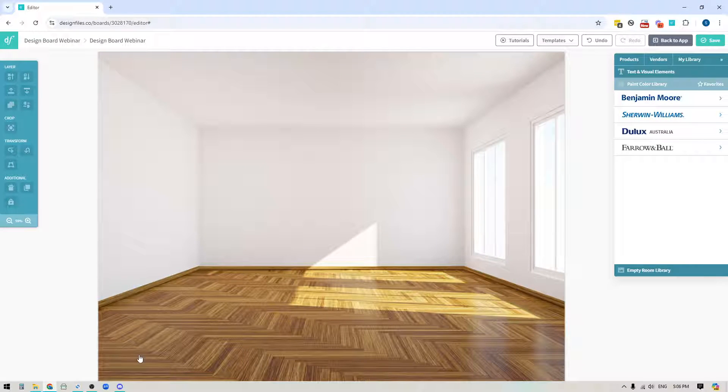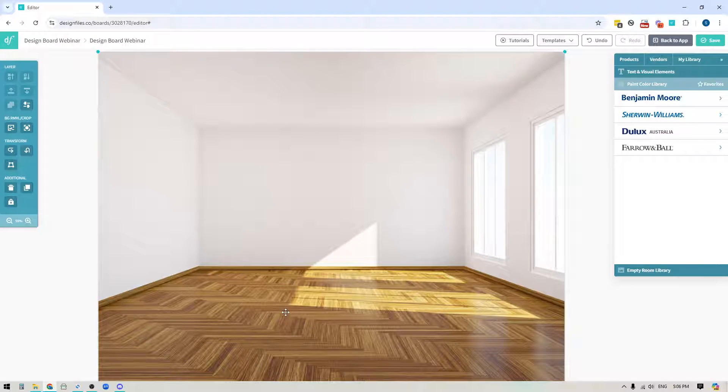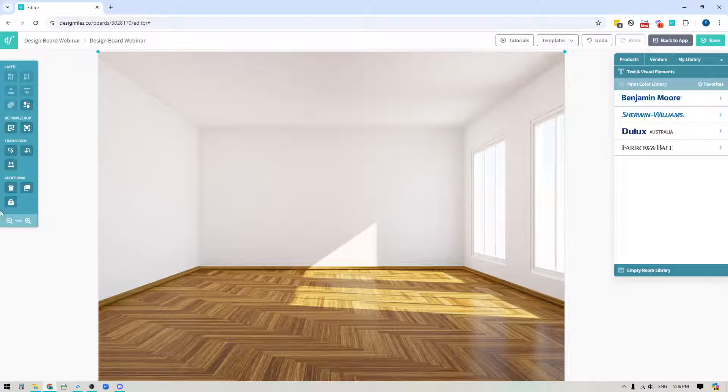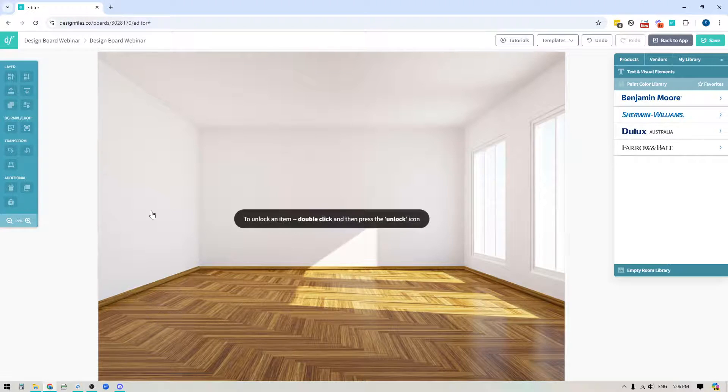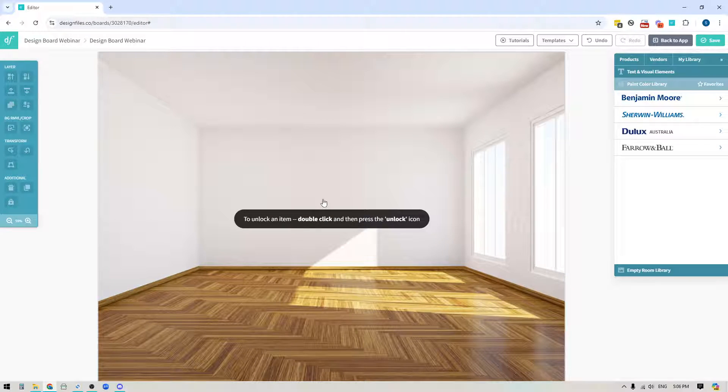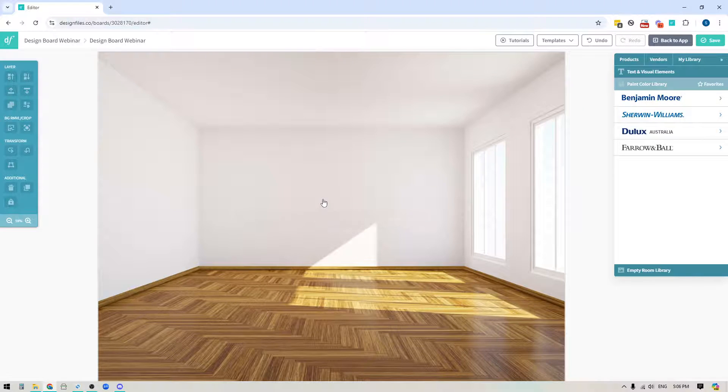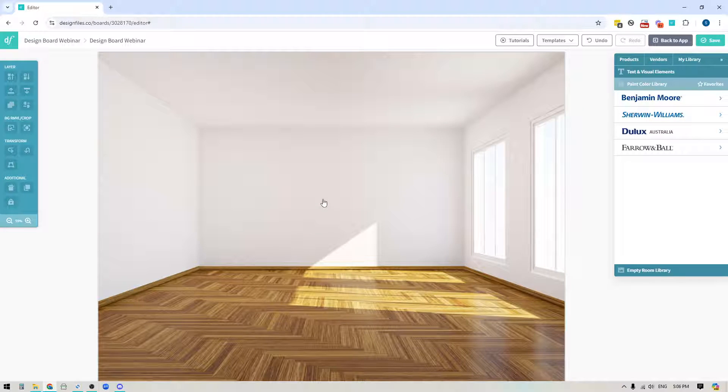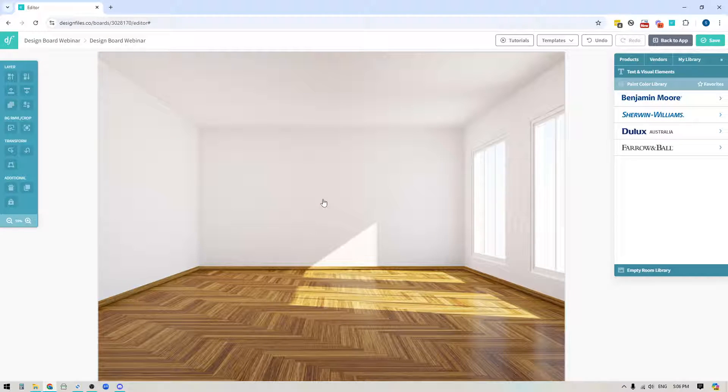Now I've already added my empty room image here so one of the first things that I want to do is just lock this image down so that it's not going to move on me as I'm adding paint colors to the walls or any other items that I kind of include within this design board.